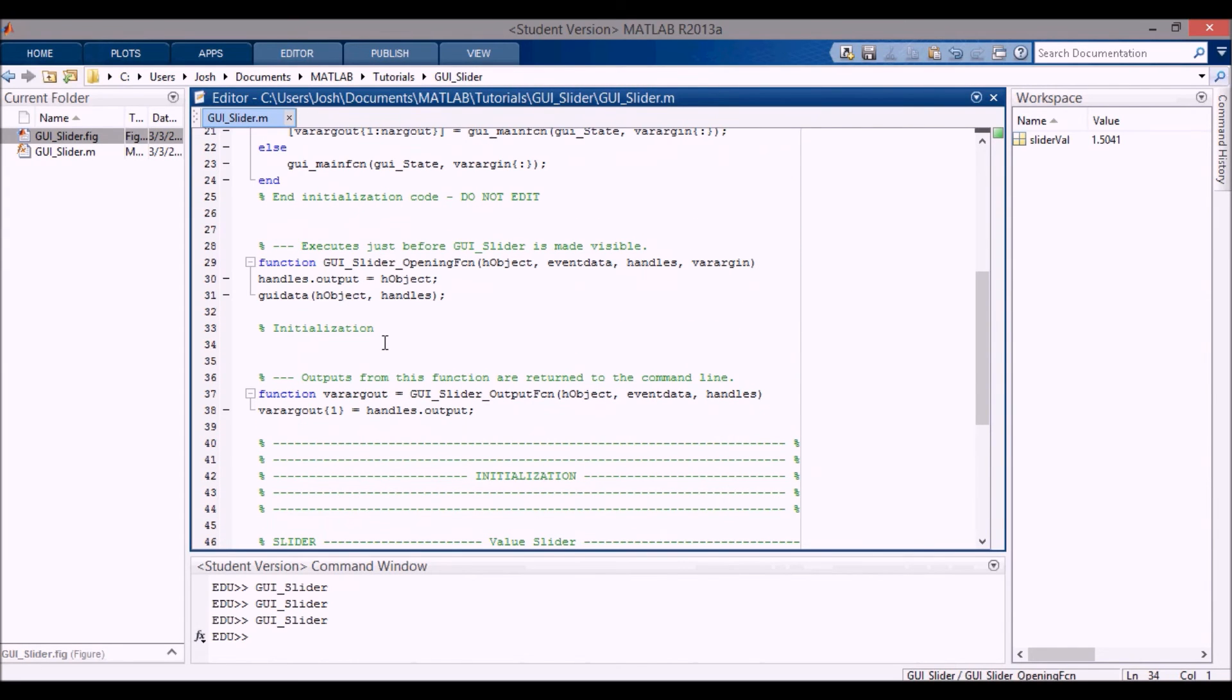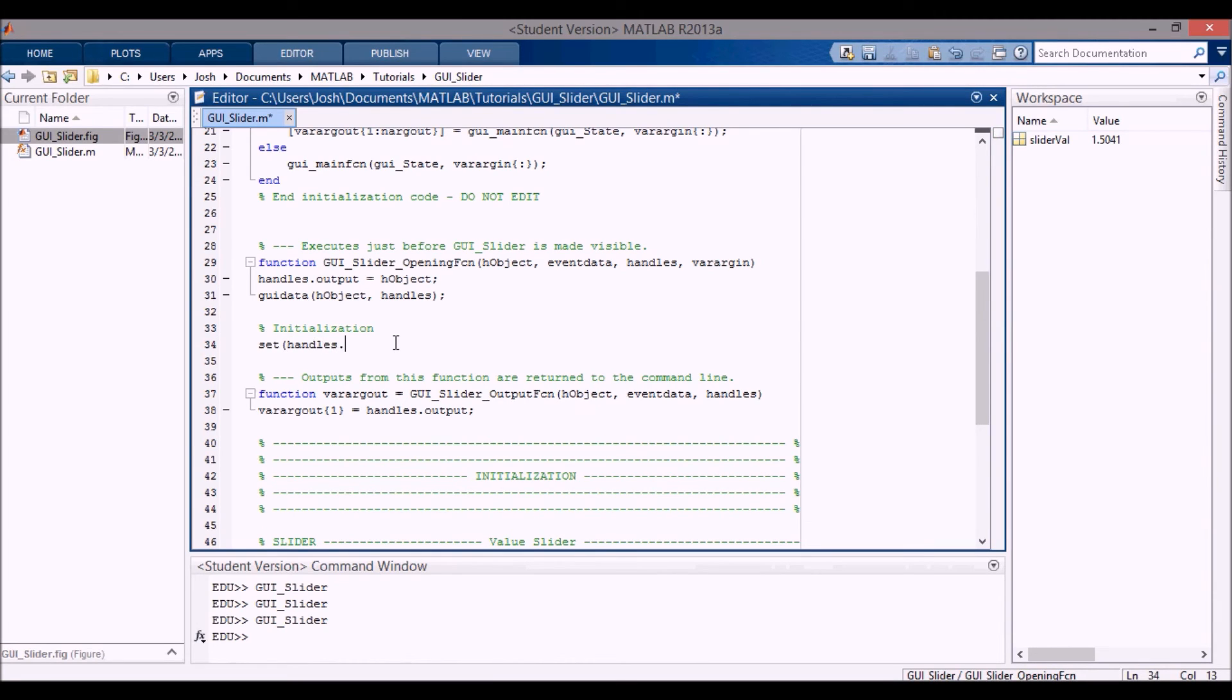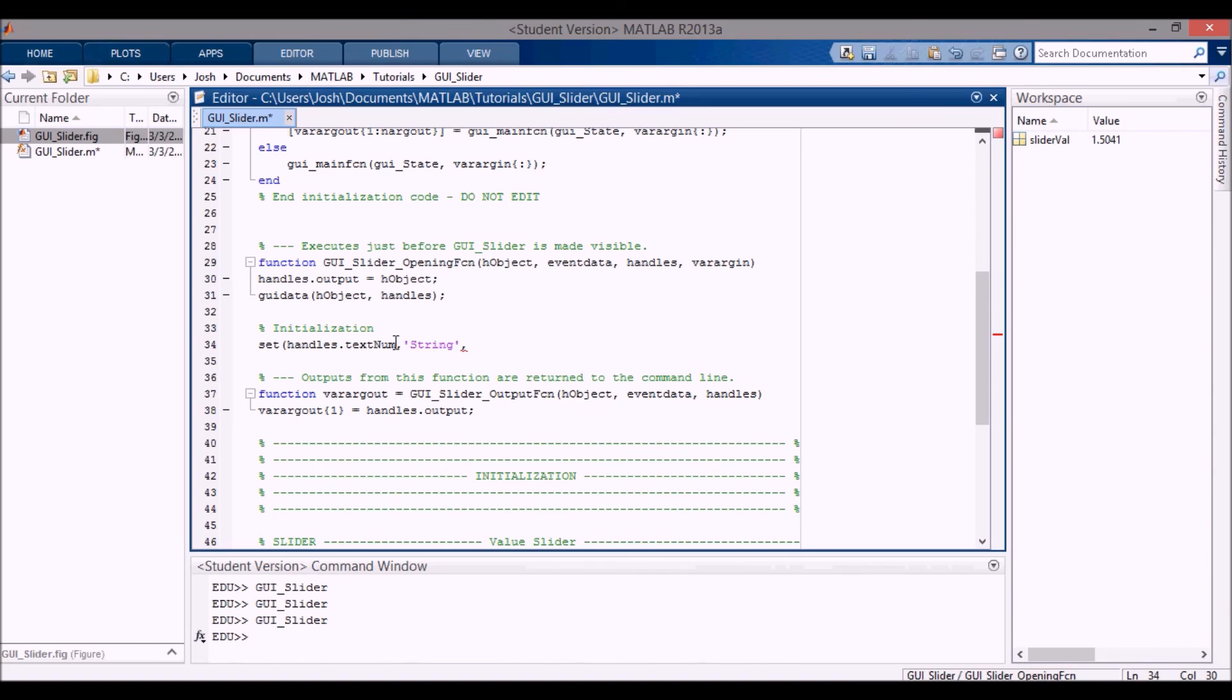But we want that to show up immediately. So what I can do is in the initialization, when the GUI is being made visible before anything happens, I can set the handles dot text_num - that's the static text that we're looking at - I'll set the string to this value I'm going to get...